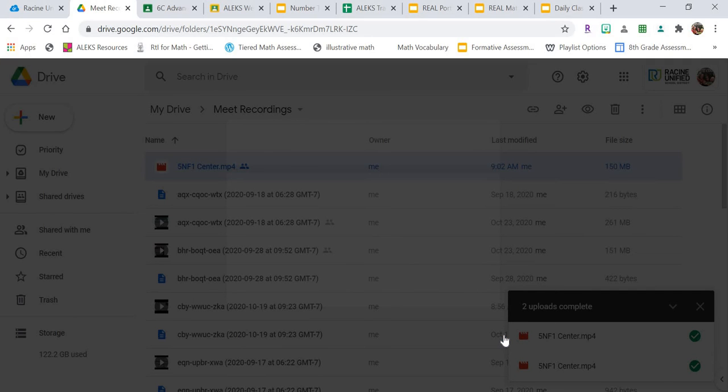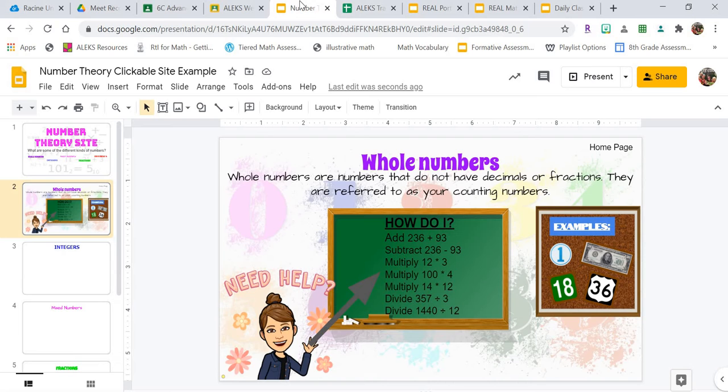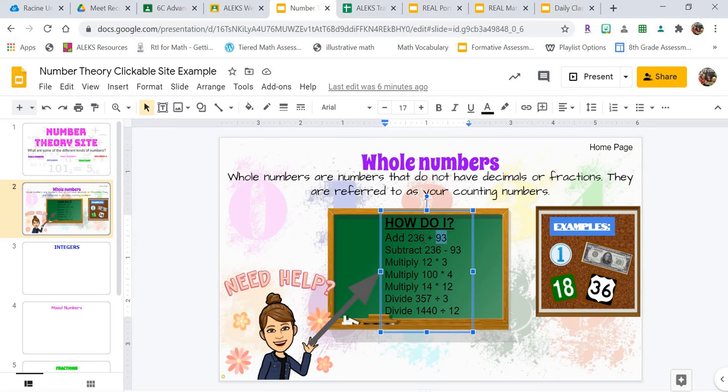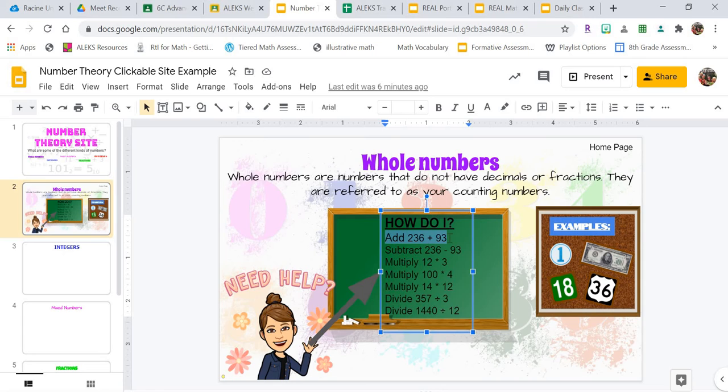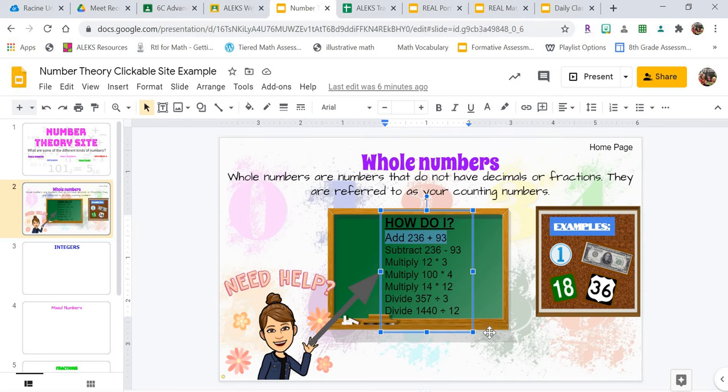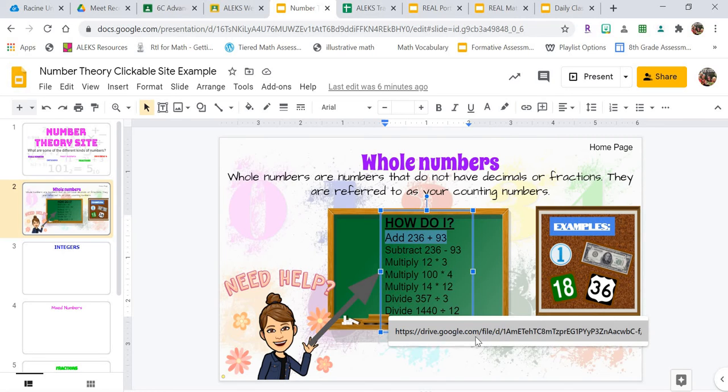So now I have the link copied and I'm going to go into my clickable site. We're going to go ahead and say that that video goes with adding 236 plus 93. So I selected that, I highlighted that section, and I can either click this little chain link right here or I can hit Control-K.